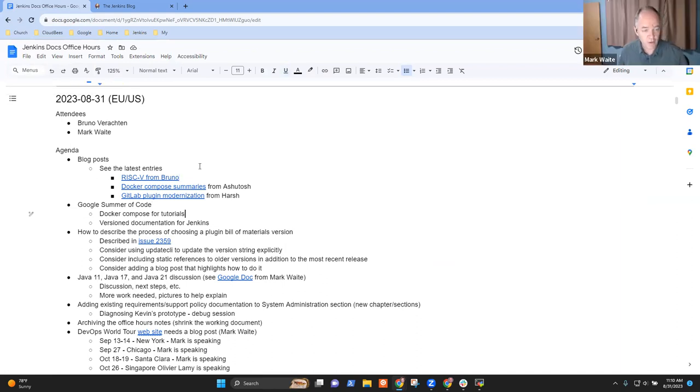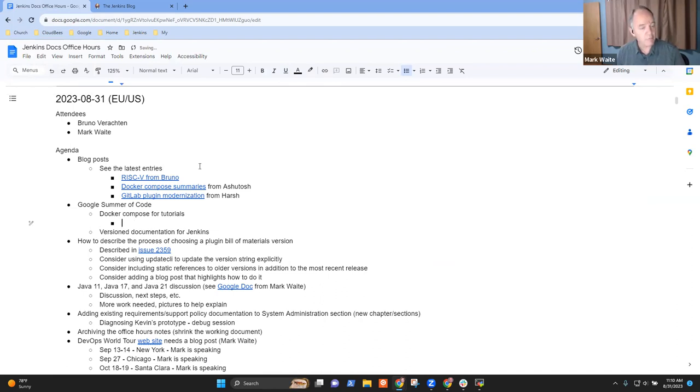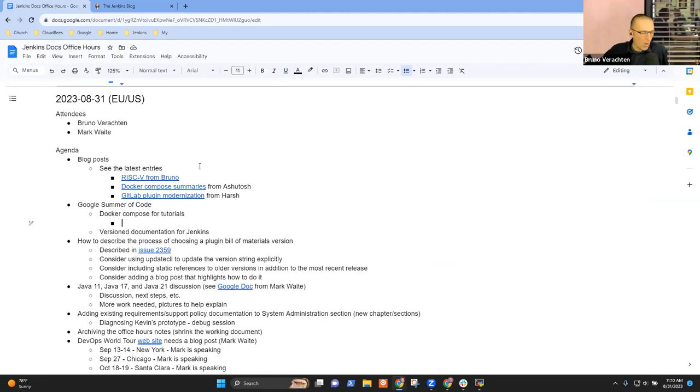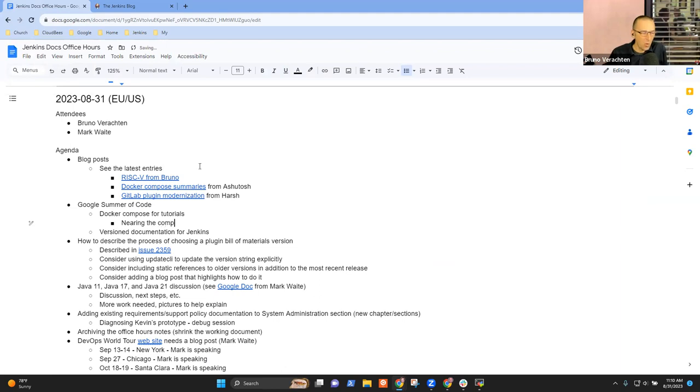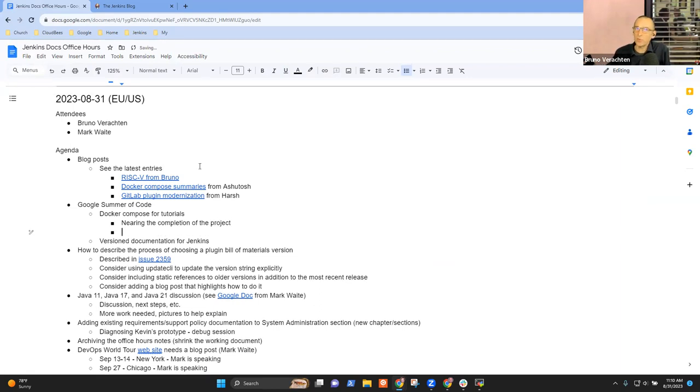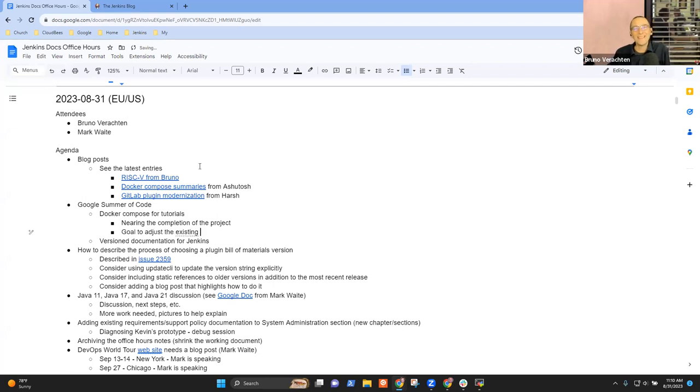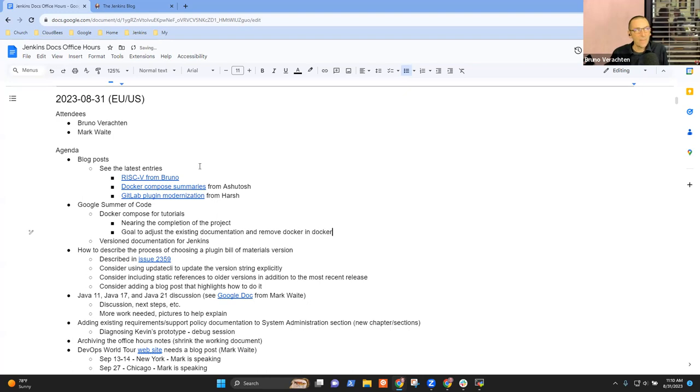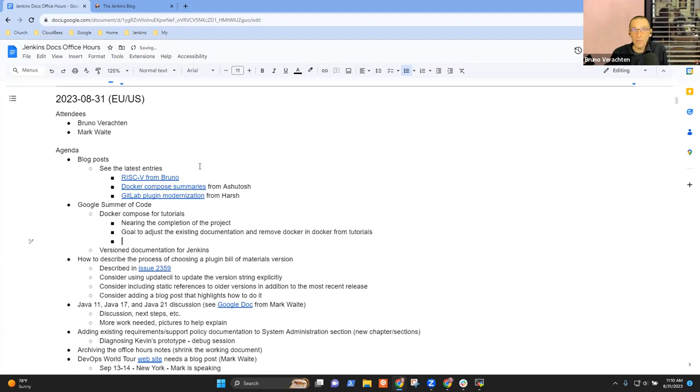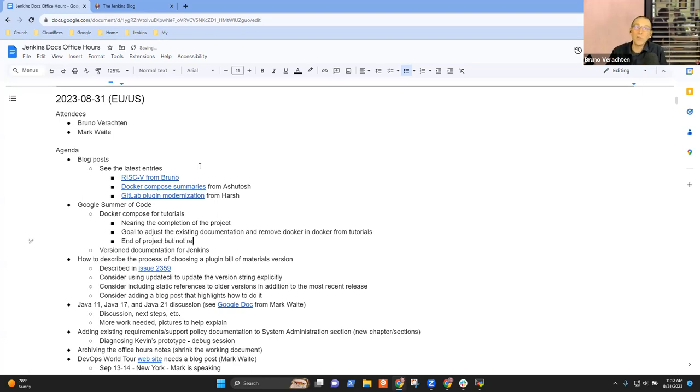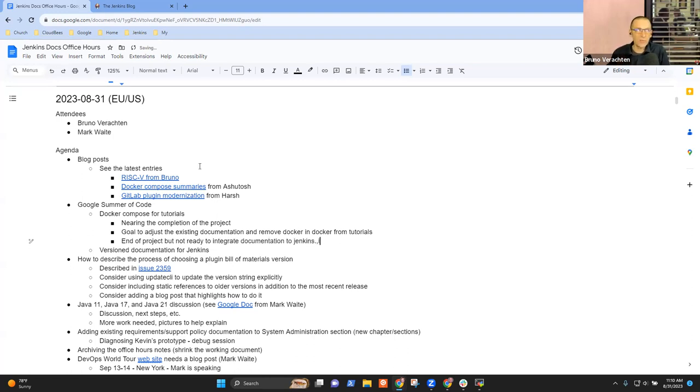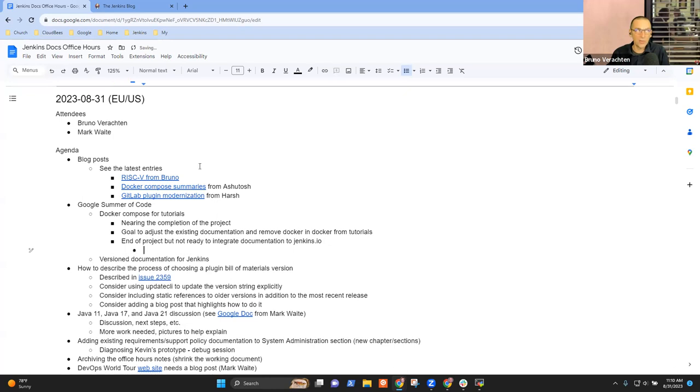Google Summer of Code. So, Bruno, you want to share with us how Docker Compose for Tutorials is going? So, we are almost at the end. We are in the last week of Google Summer of Code for this project. The goal was to modify the existing documentation for the tutorials and to simplify them quite a lot, and to get rid also of Docker in Docker in these tutorials because it was very intimidating for first-time users.